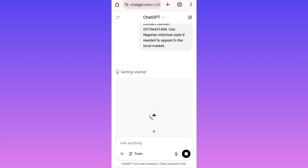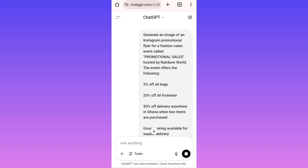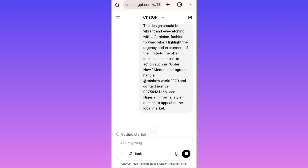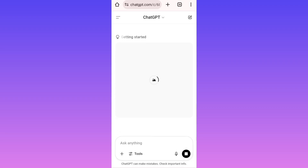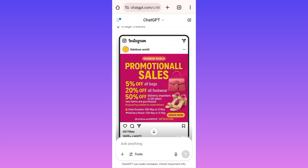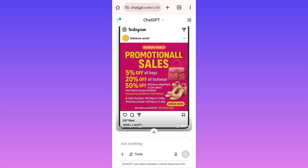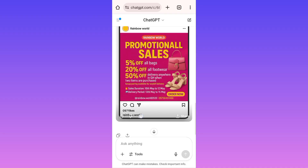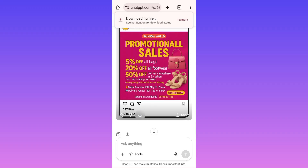Make sure you specify the colors you want your flyer in, your Instagram handle, and contact information. Here it is — can you see the beauty of this flyer? Can you see how accurate it came out? 'Rainbow Word Promotional Sales, 5% off all bags, 20% off all footwear, delivery anywhere in Ghana' — all the information I personalized is there, including the number I changed. To save it, click on the download icon and it's already downloading.